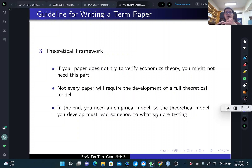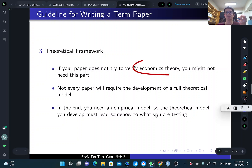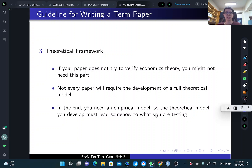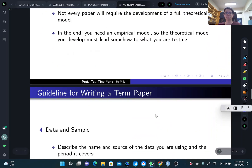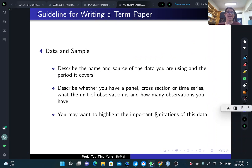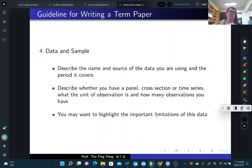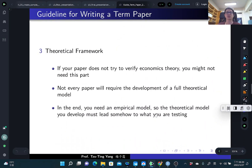A theoretical framework is also not necessary, but if your term paper is trying to verify some economic theory, you might need this part. You can briefly discuss theoretically how we think about these questions and how the theoretical framework links with your empirical strategy or empirical setting. Usually, after the introduction including some literature review, you move directly to data and sample — a theoretical framework is not necessarily needed.